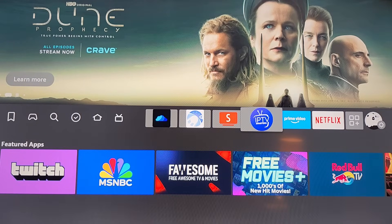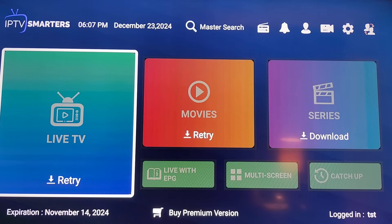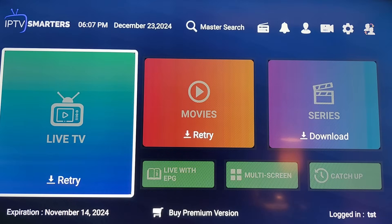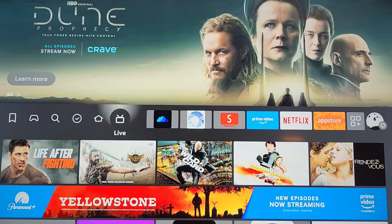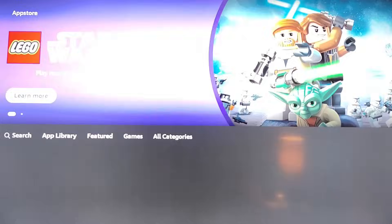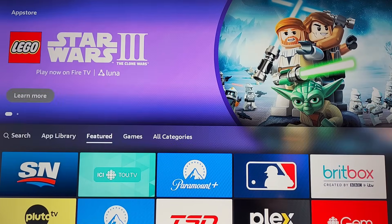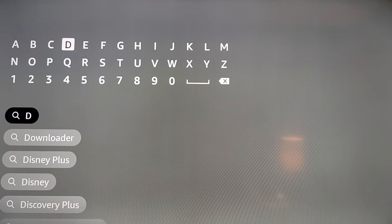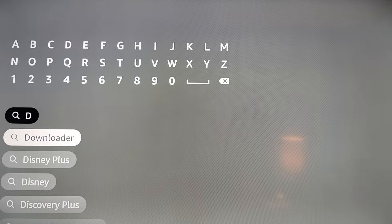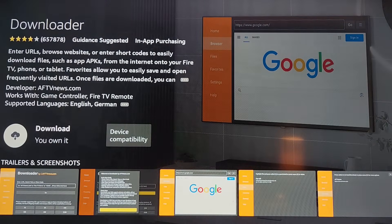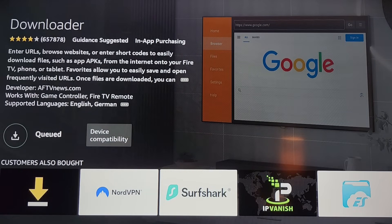Hello guys and welcome back to the channel. Today I will show you how to download IPTV Smarters on your Fire TV Stick in just a few simple steps. Let's dive in. First of all, you will need to go to the App Store, click on that, go to search, and search for Downloader. You will find this icon here — that's the app we're looking for — and you will install it just like that.